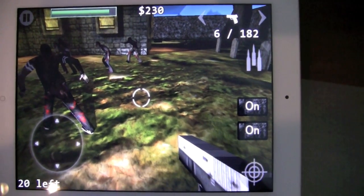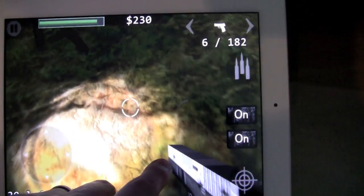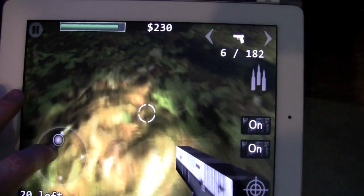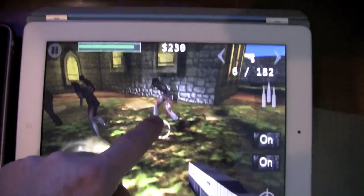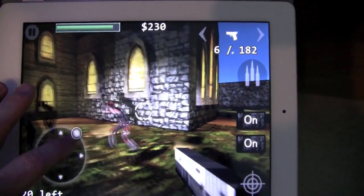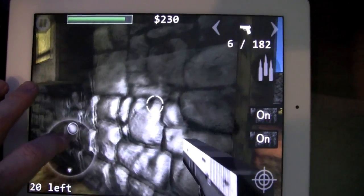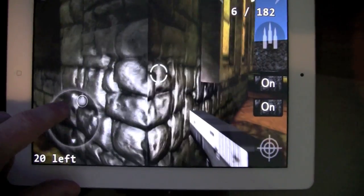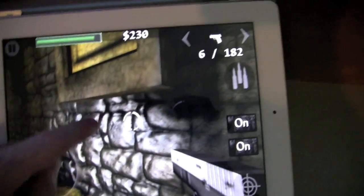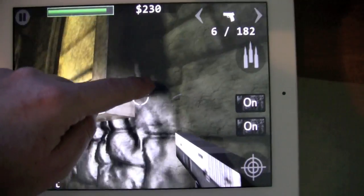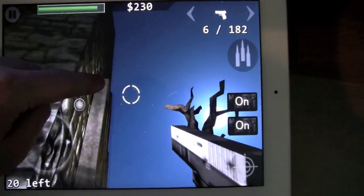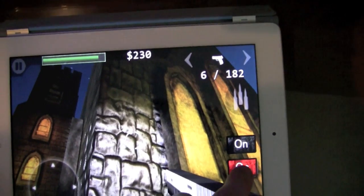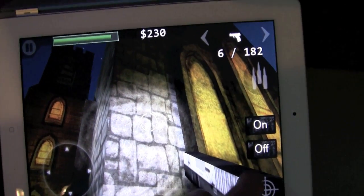You see the ground is now bumpy and it has depth to it when you move around. It's more apparent when you look at the stones on the church — you see the stones have depth and they're popping out. Turn it off — that's what it looks like normally.